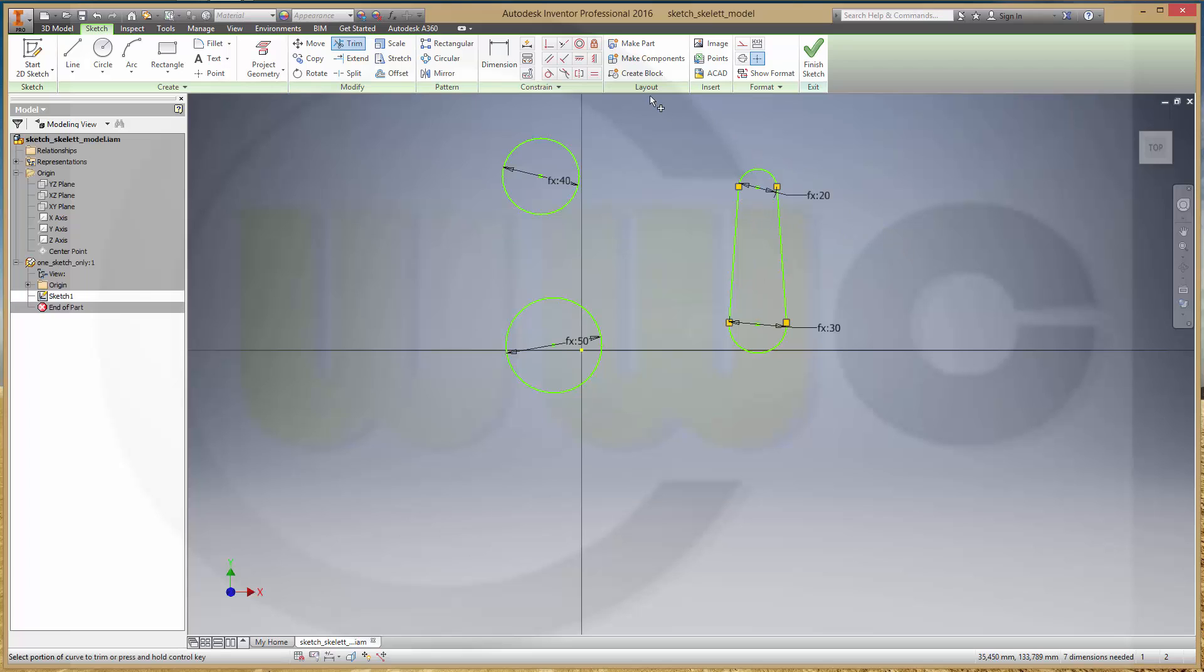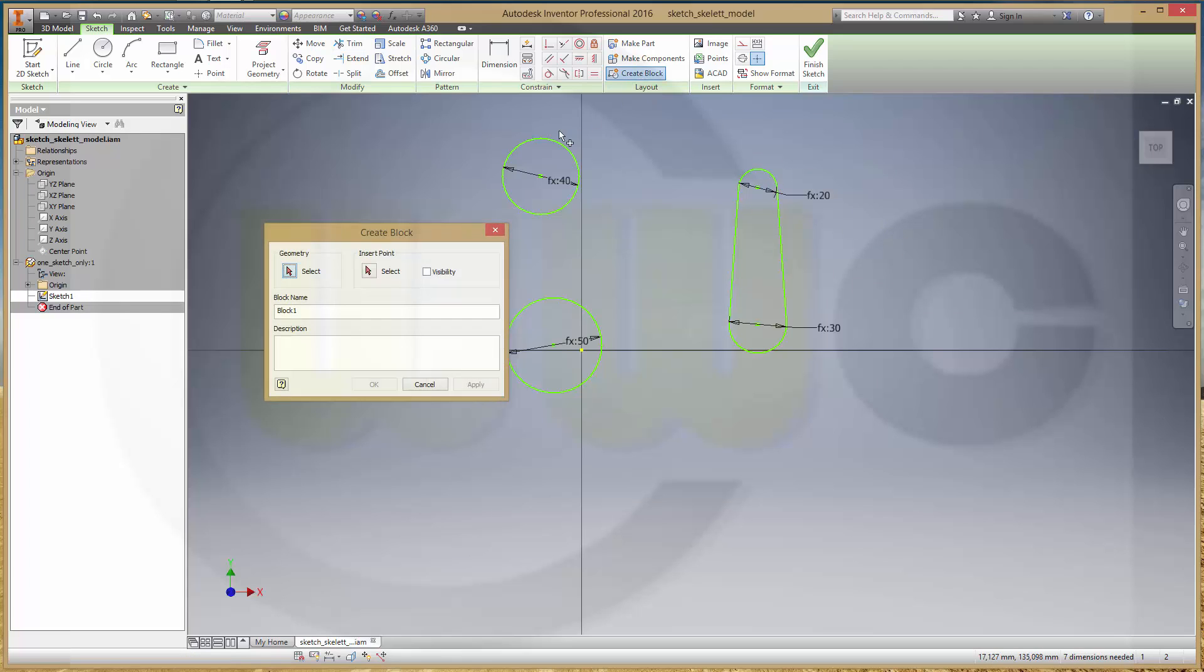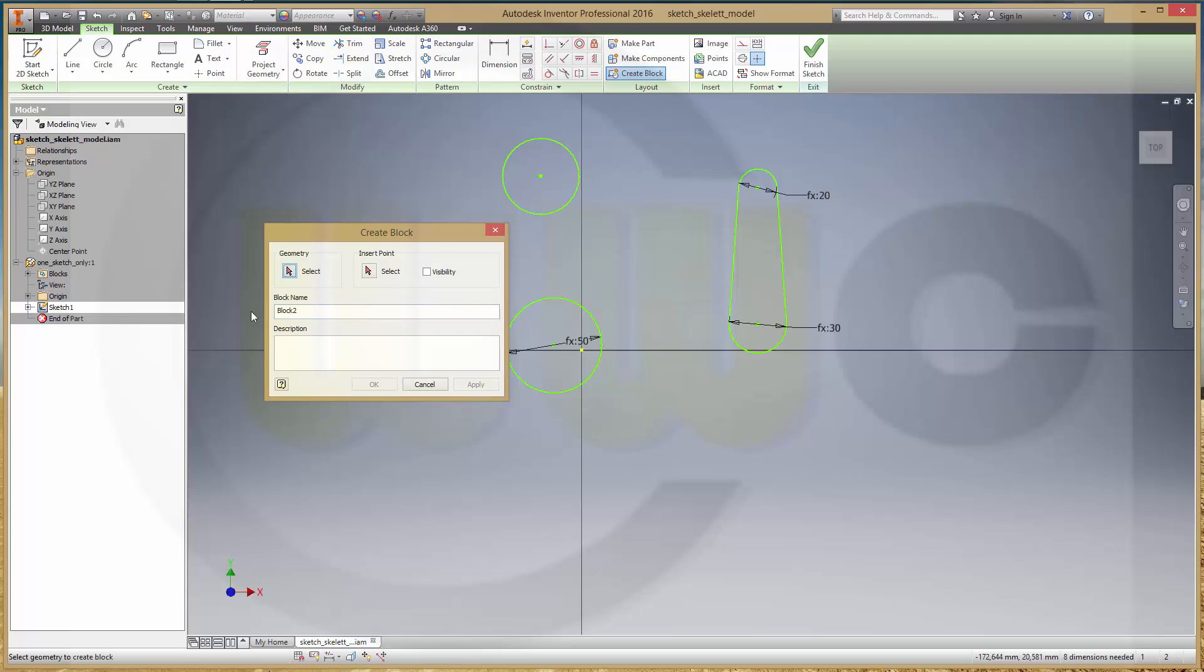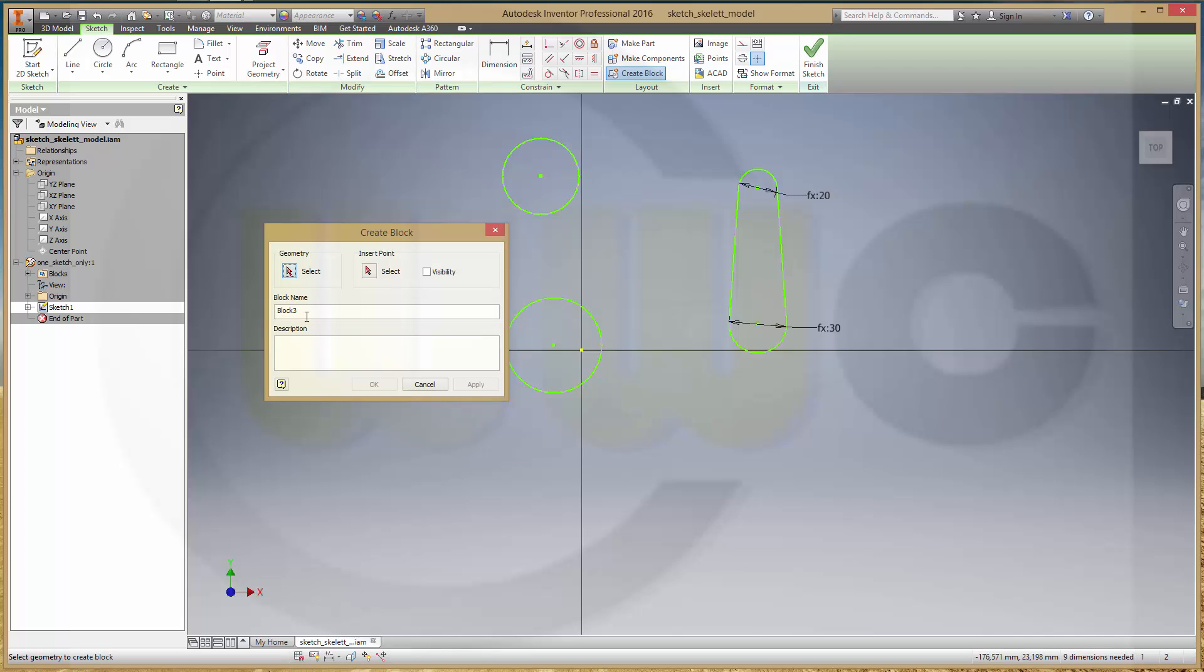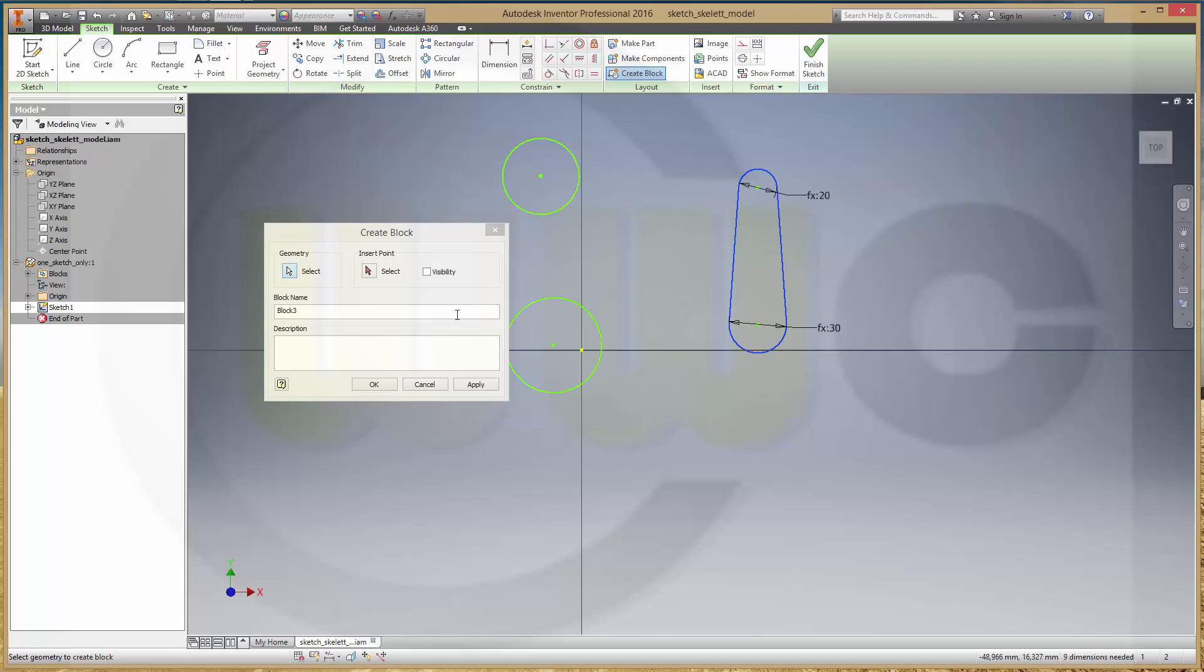Let's go for some blocks. Create block. This one, I'll call this one block 1B. This one block 2B. And that one should be the connector, connector B.